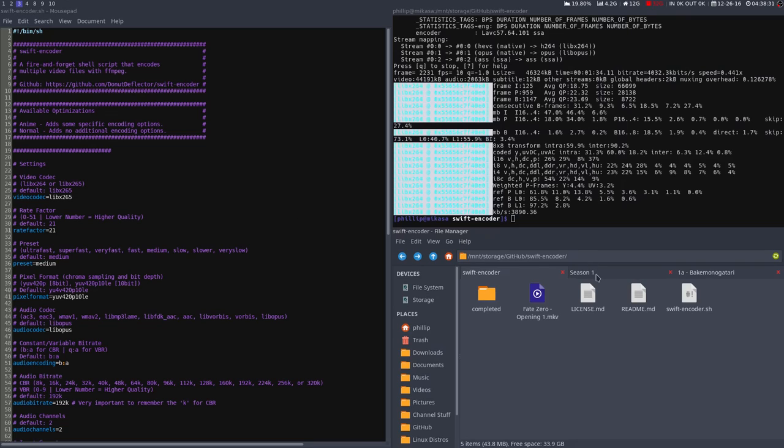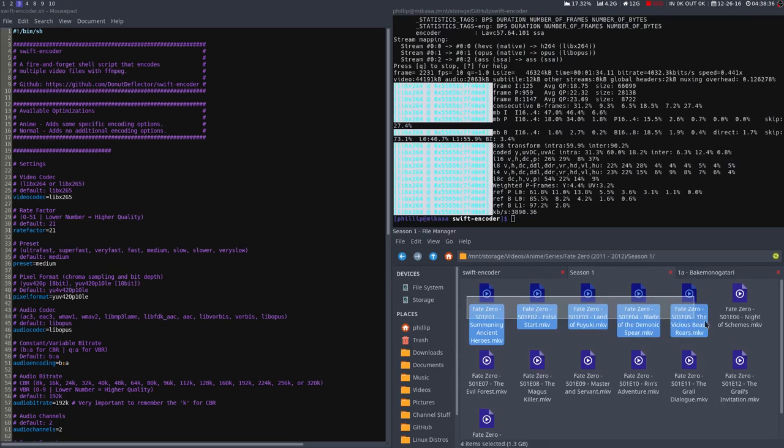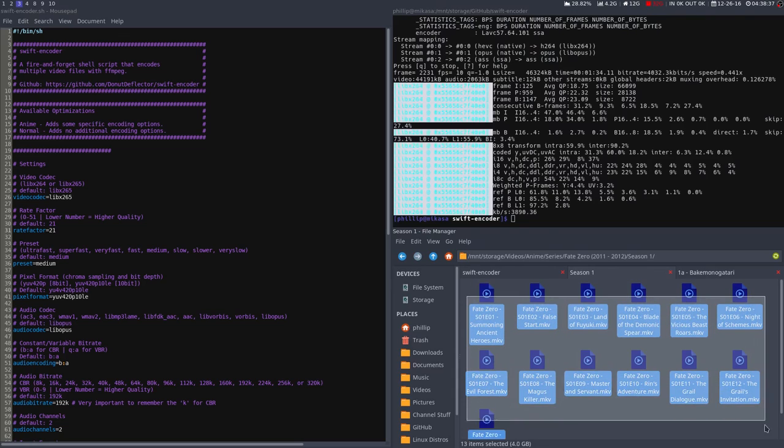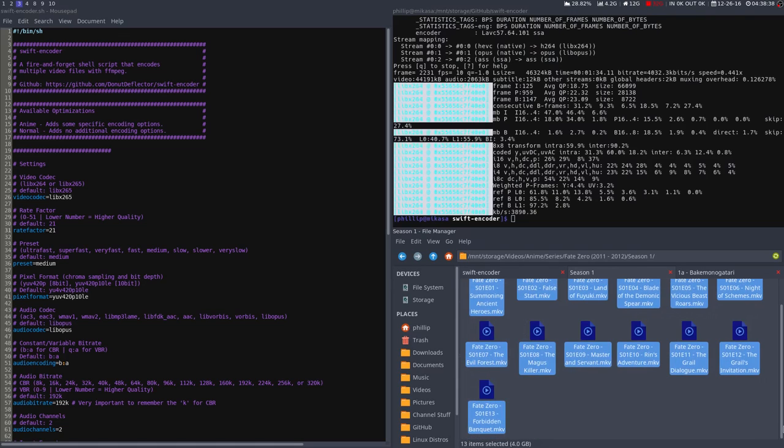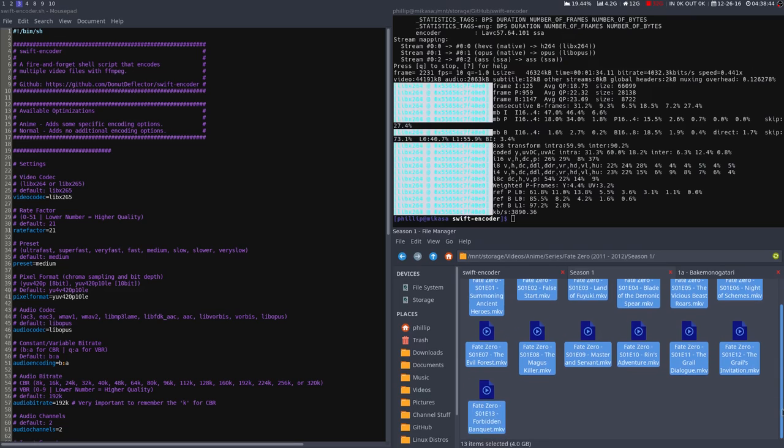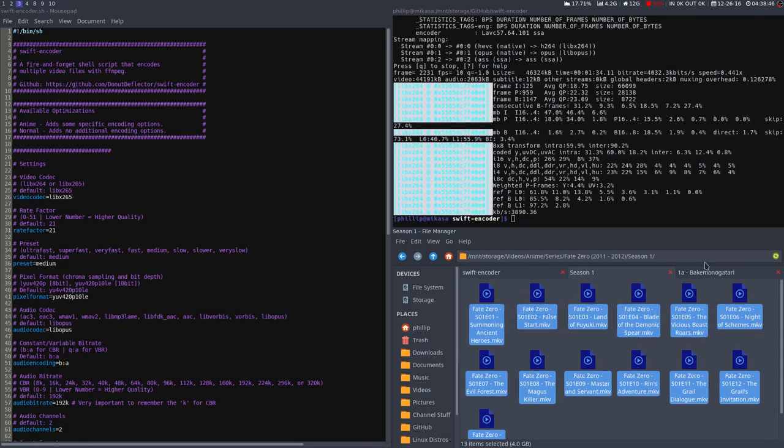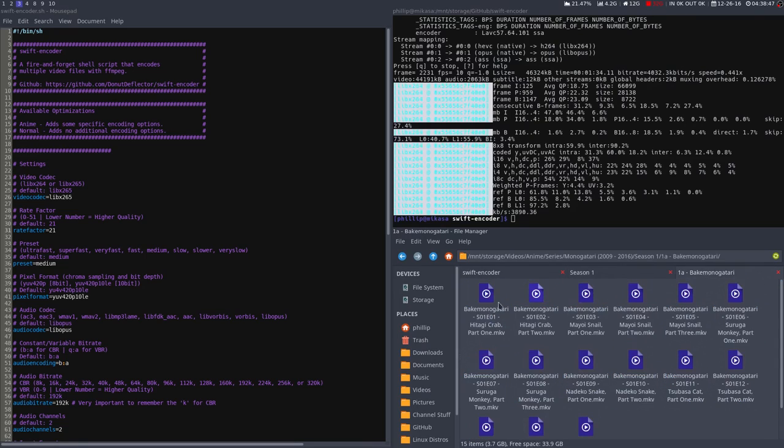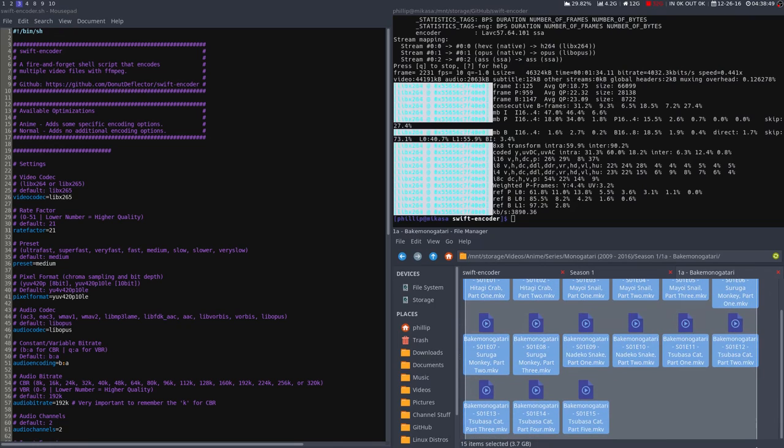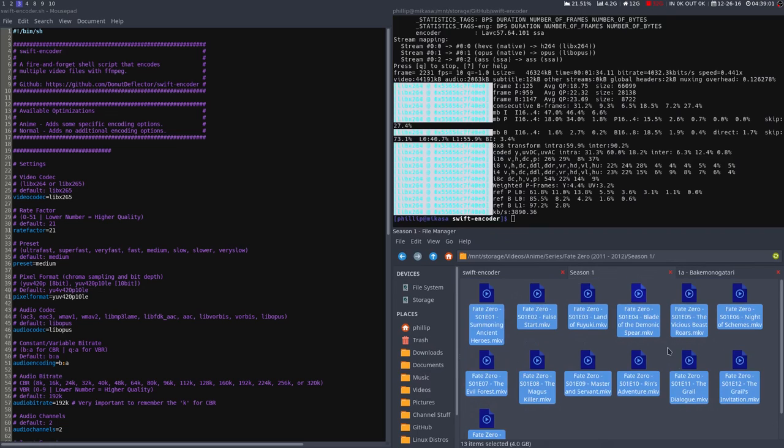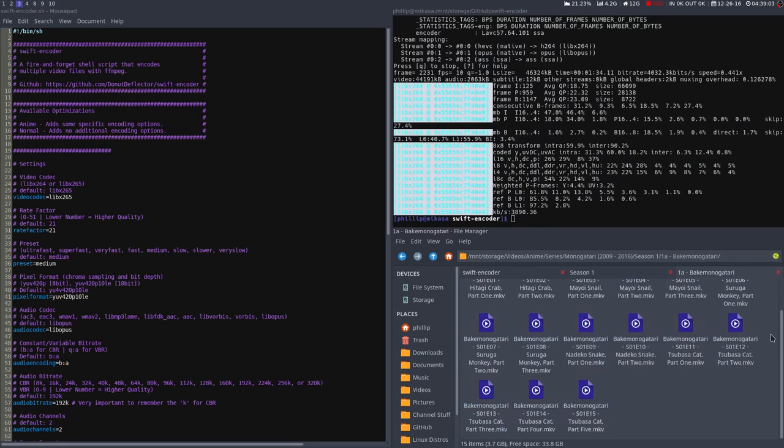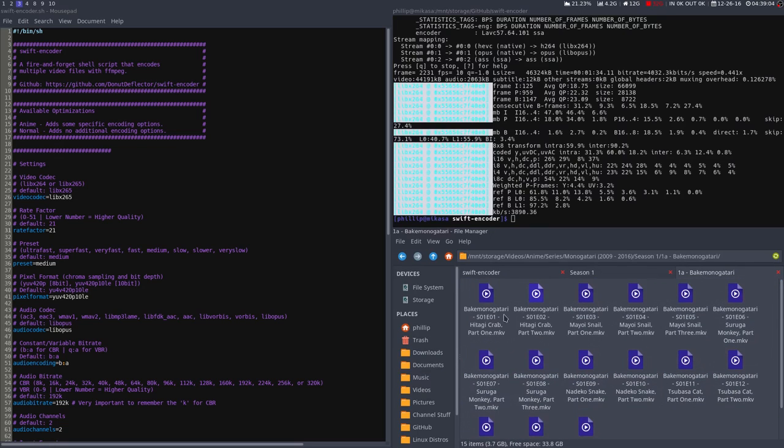I'll be using two anime as examples, Fate Zero and Bakemonogatari. Fate Zero has 13 episodes, all 24 minutes long, excluding the first episode, which is twice as long as all the others. It weighs in at 4GB. There's also Bakemonogatari at 15 episodes, which weighs in at 3.7GB. So you could probably expect a file size of maybe 6GB, 7GB for 25 episodes of an anime, I'm guessing, depending on how much action is in each one.